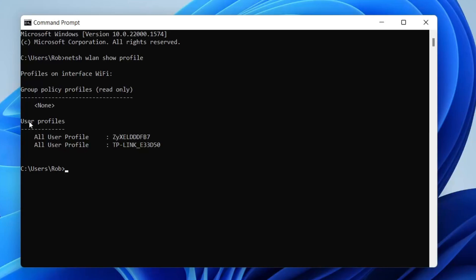Hit enter, and come down to user profiles. These are all the profiles you can view the password of - the networks you've joined. These are the two I can view the password of.